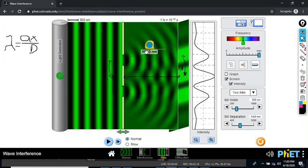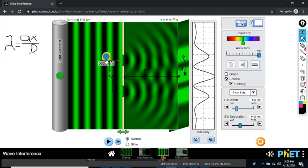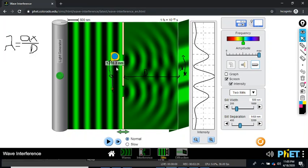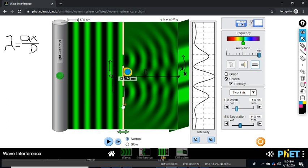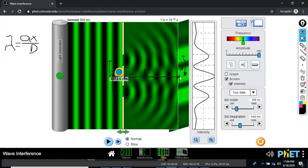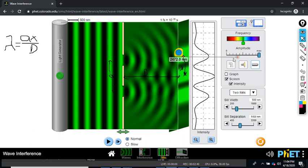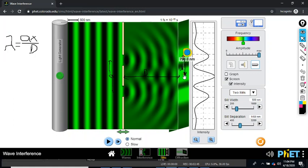Pause that. So we've got a measuring tool here. The distance A, you would measure, get a value for that. The distance for D we can measure, get a value for that. The distance for X we could measure, get a value for that. And then we can calculate the wavelength from all that. And that's what you want to do for your lab work.